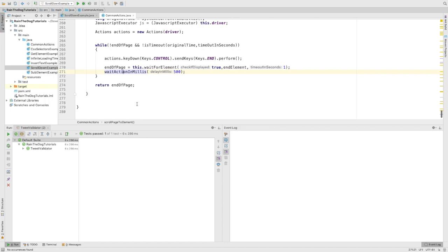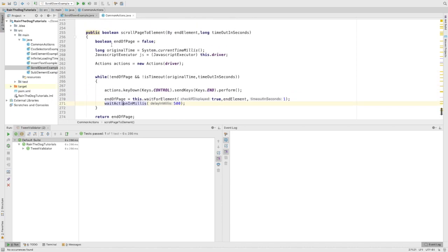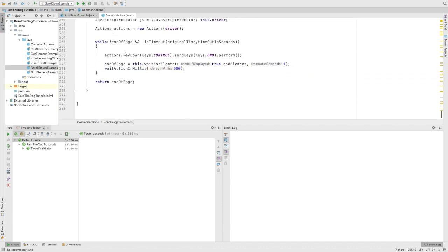You can also skip this one, but just in case. In the end, this method will return a boolean value. The boolean value will be the end of the page.